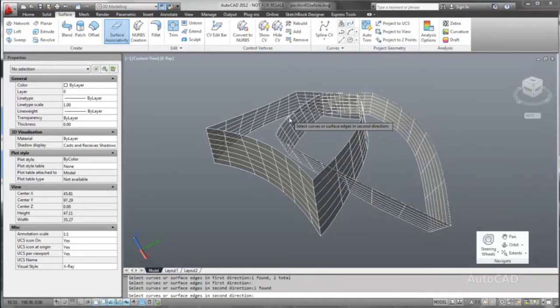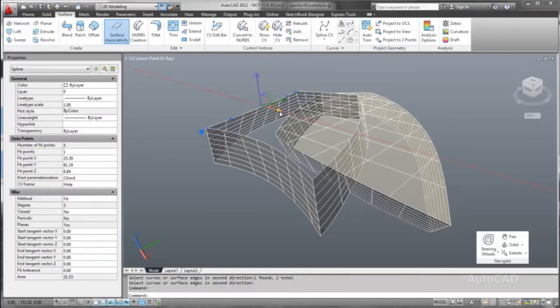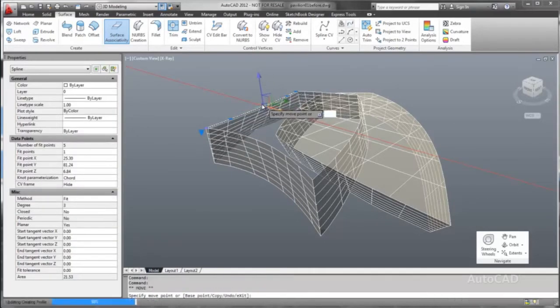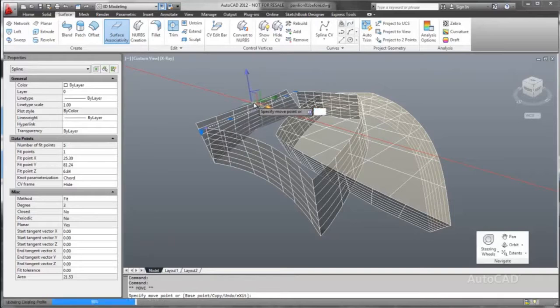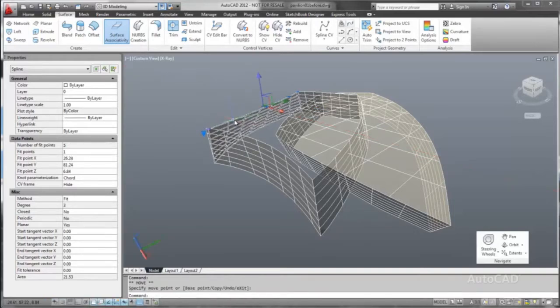Maintain relationships between surfaces with surface associativity and use surface analysis tools to help gain a clear understanding of the continuity between different surfaces.